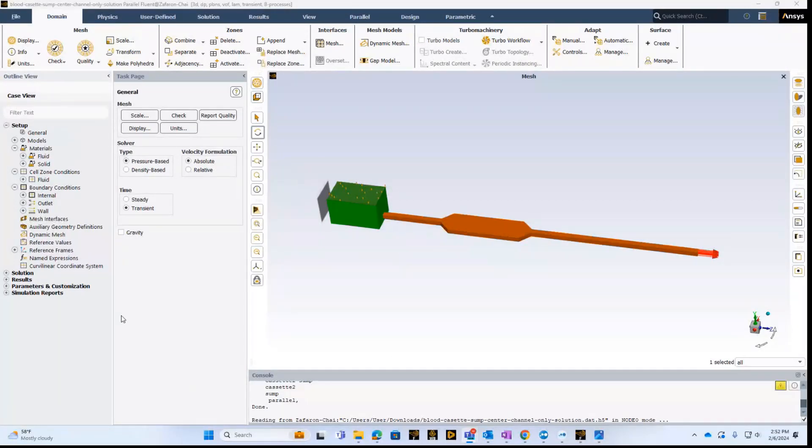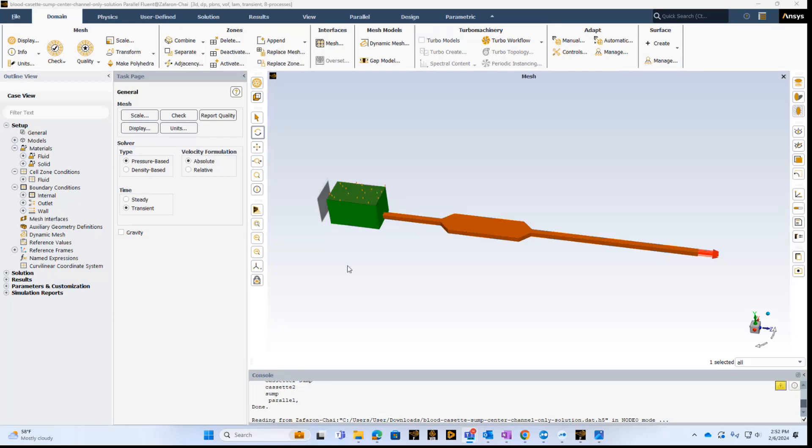Welcome to the ANSYS Fluent Free Surface Tutorial. In this example, I will show you how to model a microfluidics device.